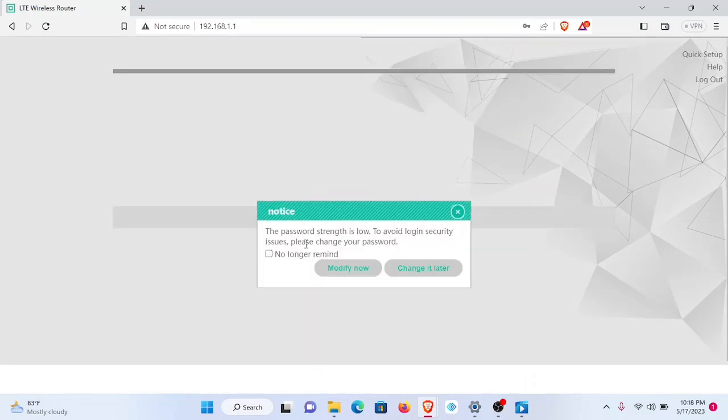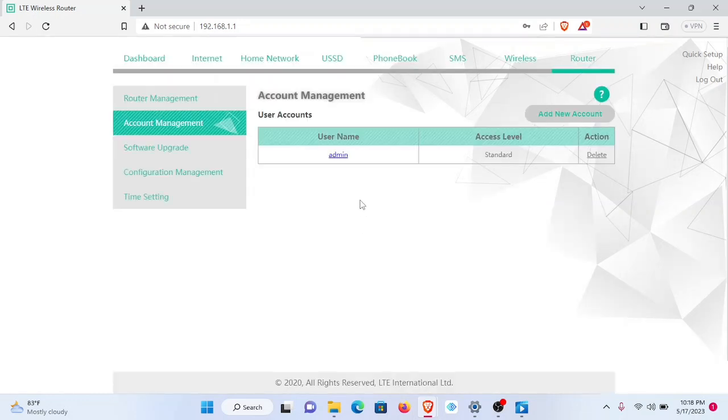Password strength is low. To avoid login security issues, please change your password. I can do that later or modify now, but I'll choose to modify that now.